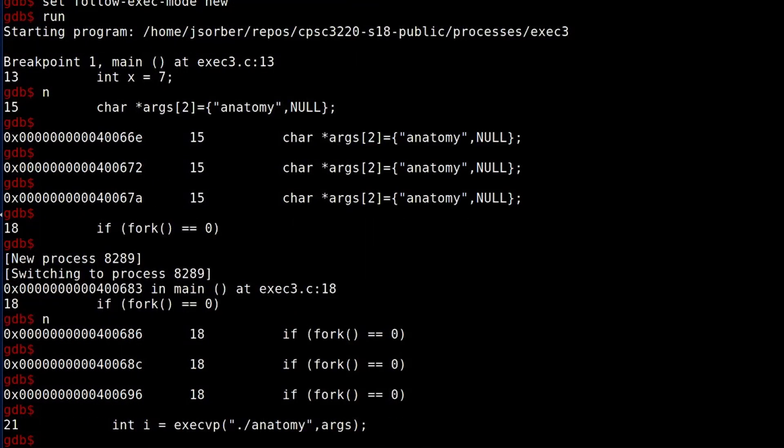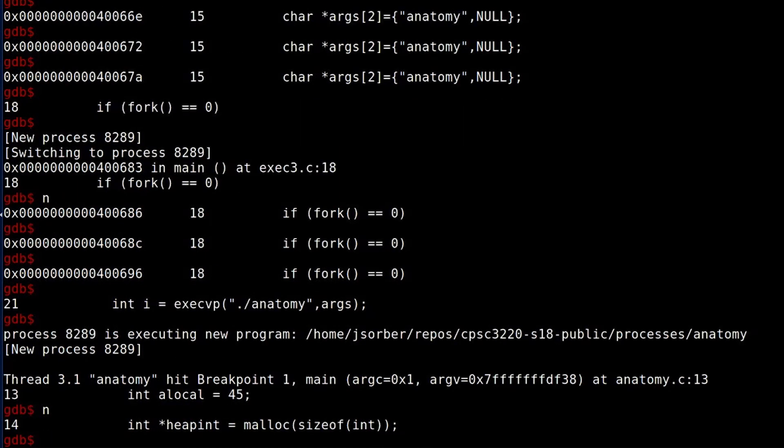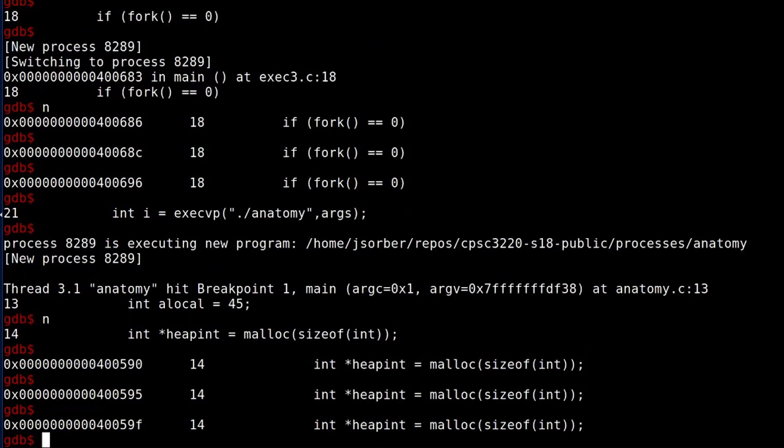I'm really excited about follow-exec-mode — it's something I actually recently discovered. I didn't even realize it was there until one of my students pointed it out to me. I used to just set breakpoints in the other program and when it would exec, it would catch it there, which works too, but follow-exec-mode is really nice.